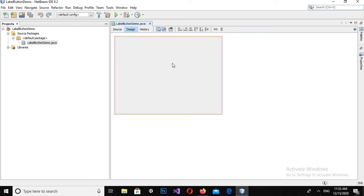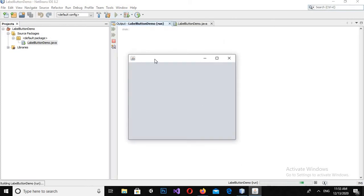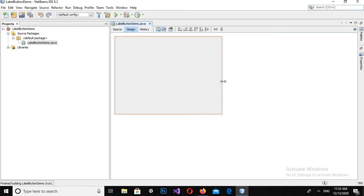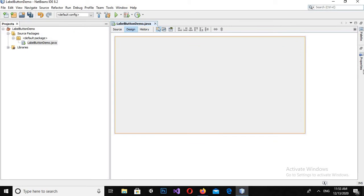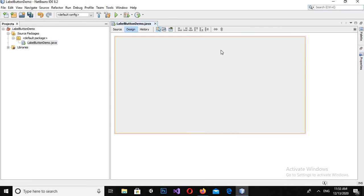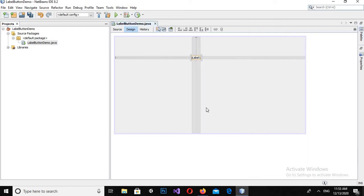This JFrame is created. Now if I run this, you will see that we have nothing on this JFrame. I'll close it and come back. Now if I want to change some properties on this JFrame, I can use the properties panel. Now I will drag a label here onto this JFrame.